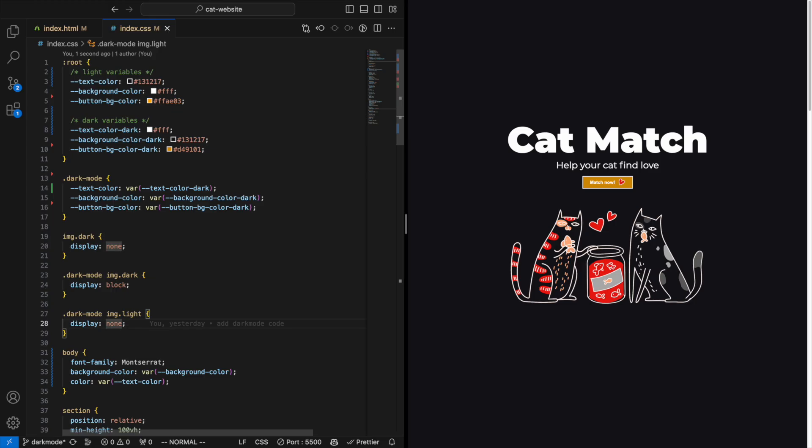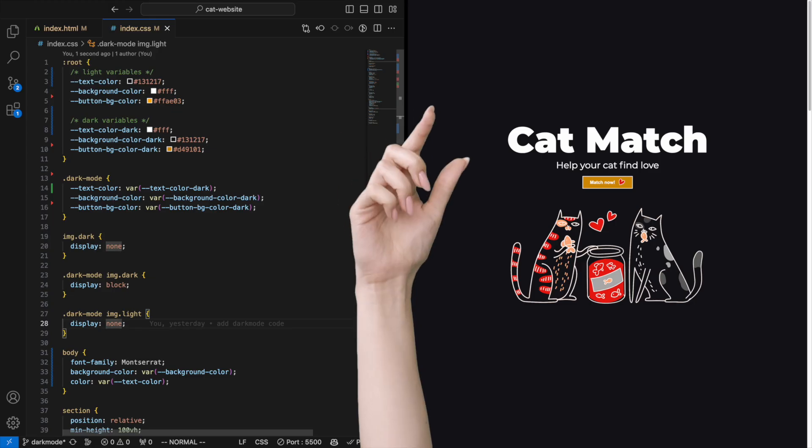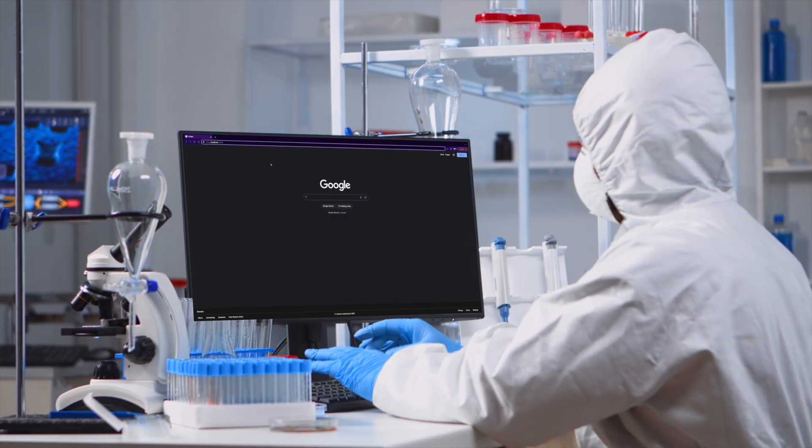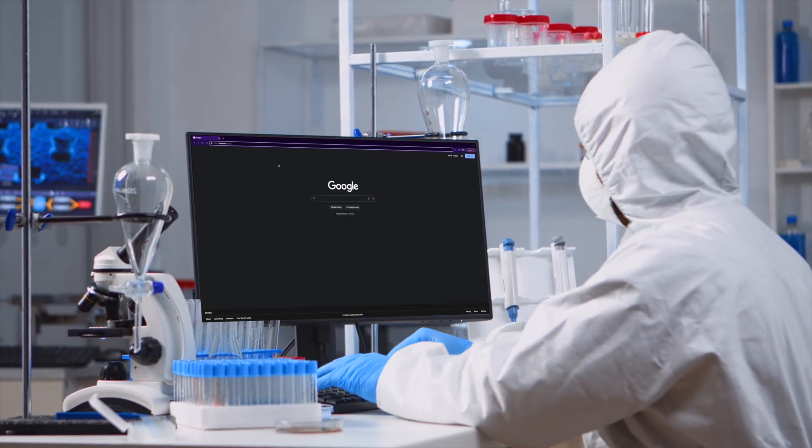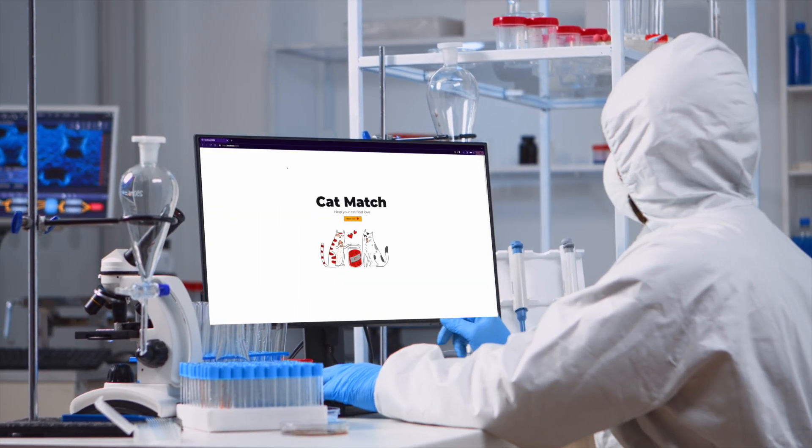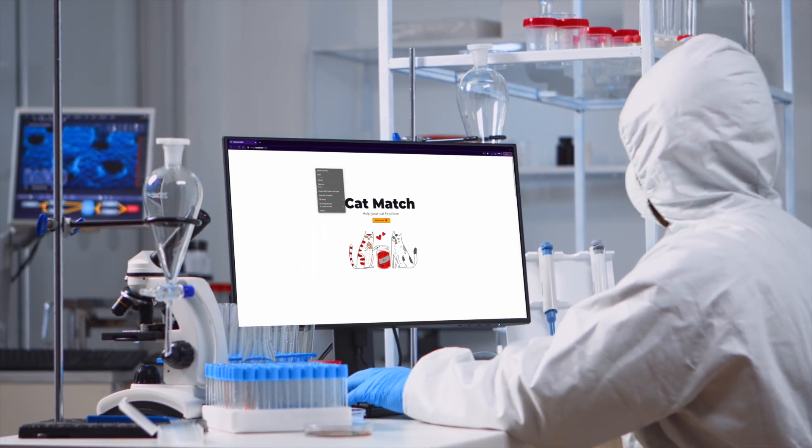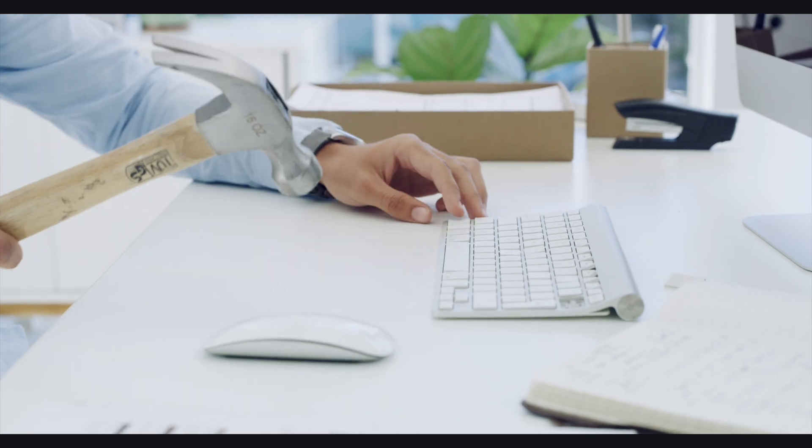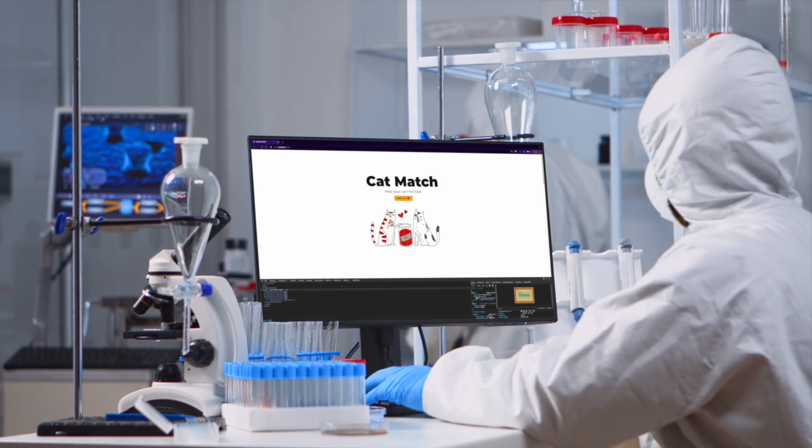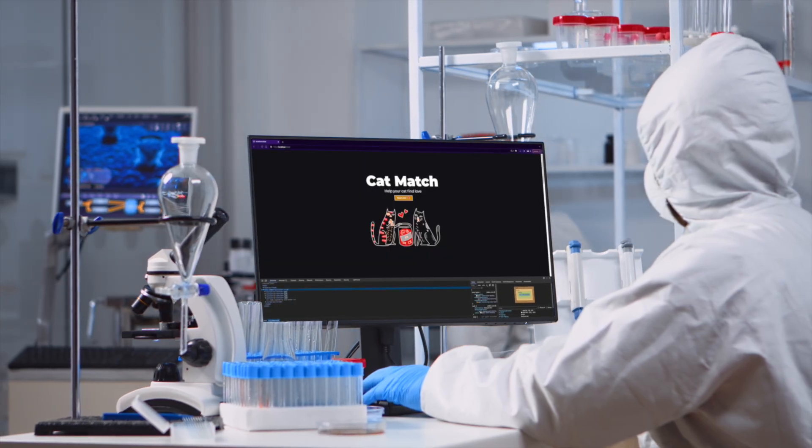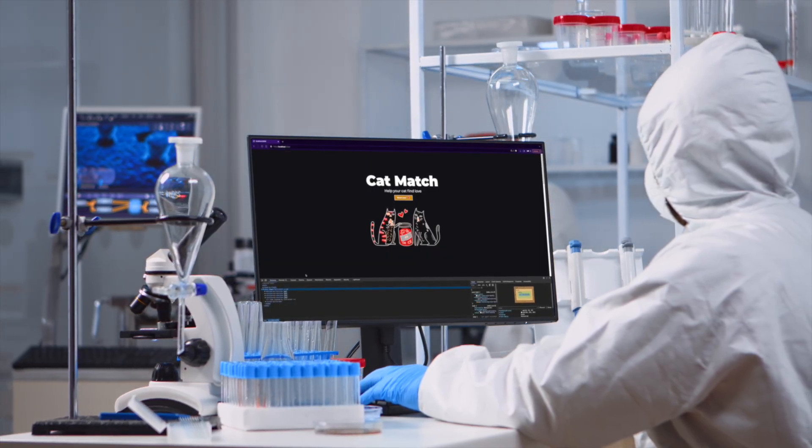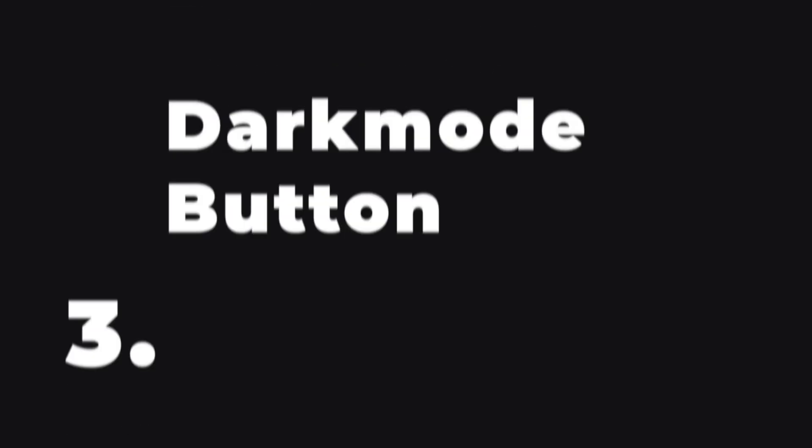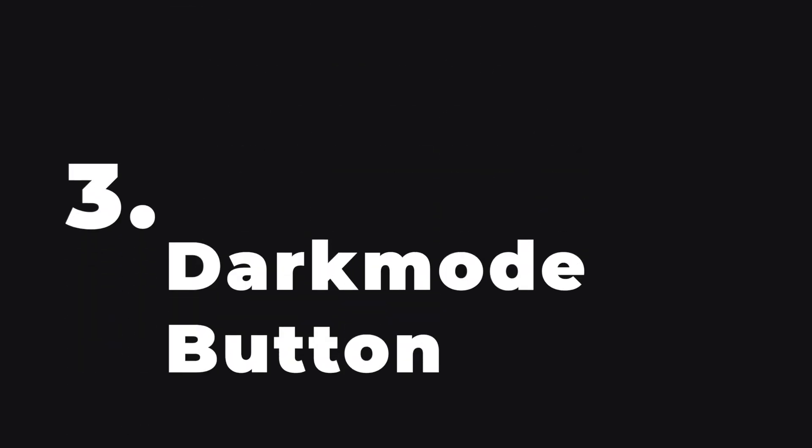Amazing. But there's still a teeny tiny problem. Imagine you are the website visitor. You probably don't want to go into the browser inspector and change classes in the HTML. So we need to add a way for them to toggle between the modes. And that's when we'll need a dark mode button.